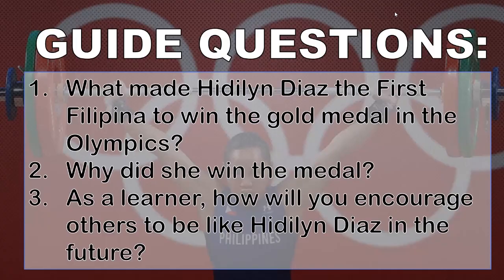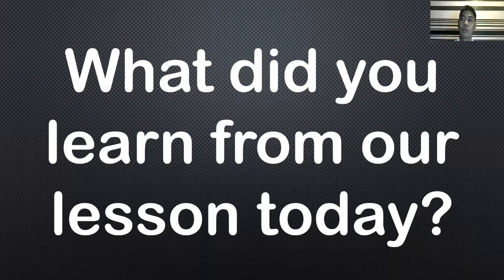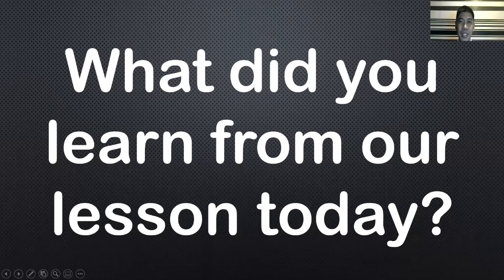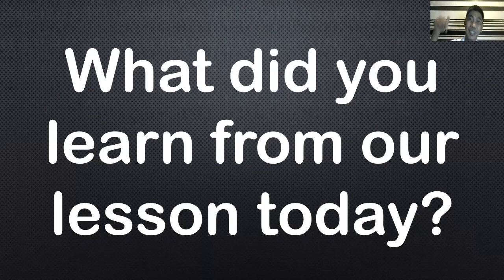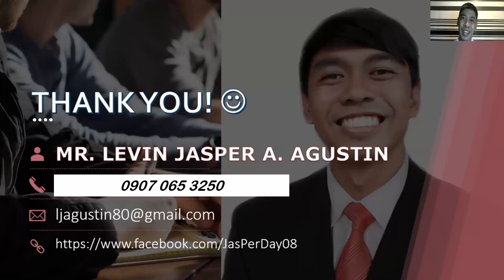Here are your guide questions. Number one, what made Hidilyn Diaz the first Filipina to win the gold medal in the Olympics? Number two, why did she win the medal? Number three, as a learner, how will you encourage others to be like Hidilyn Diaz in the future? If you really understood our discussion, what did you learn from our lesson today? You can comment down below or share it. Thank you very much for listening. See you again for our next lesson.